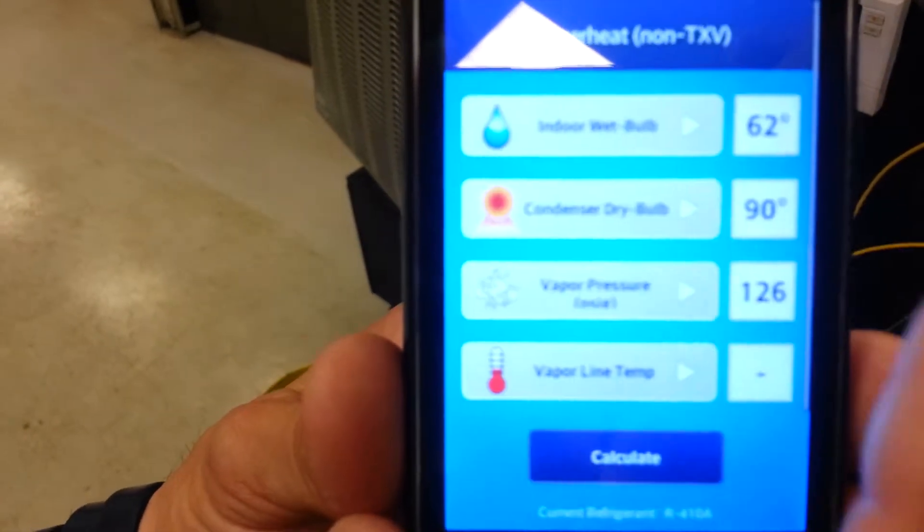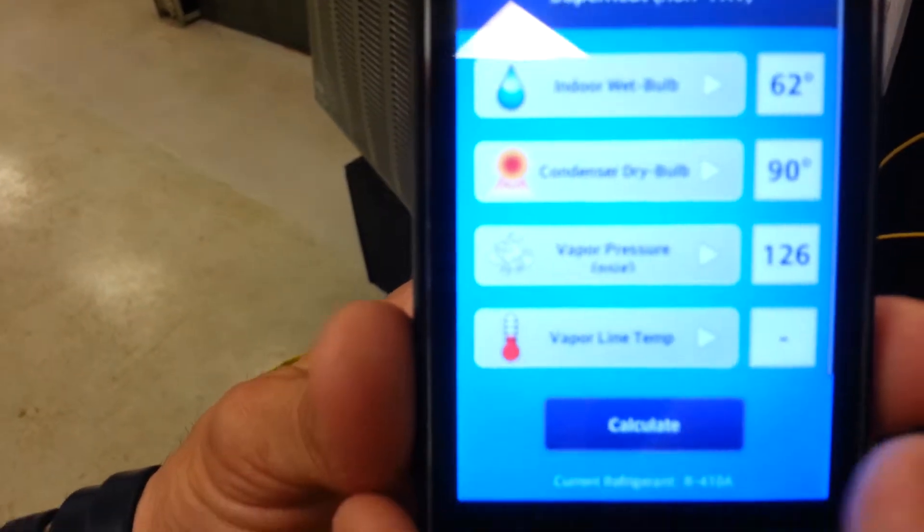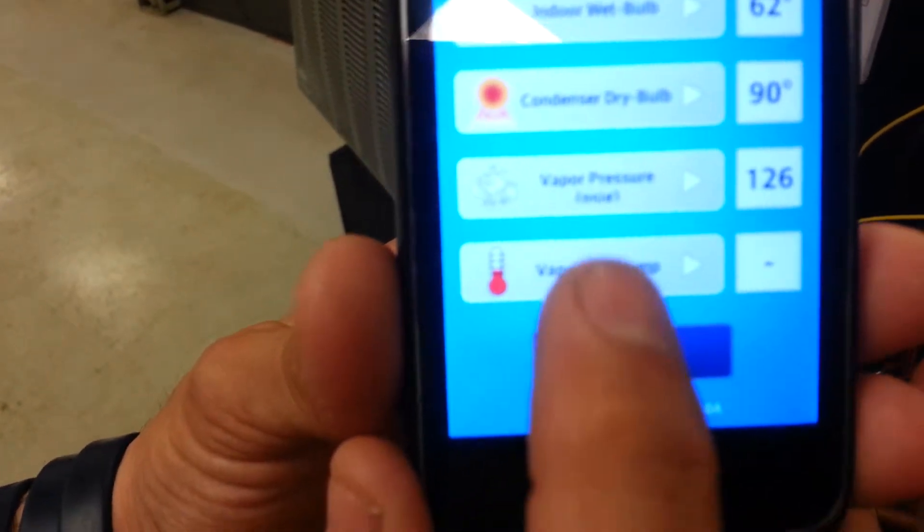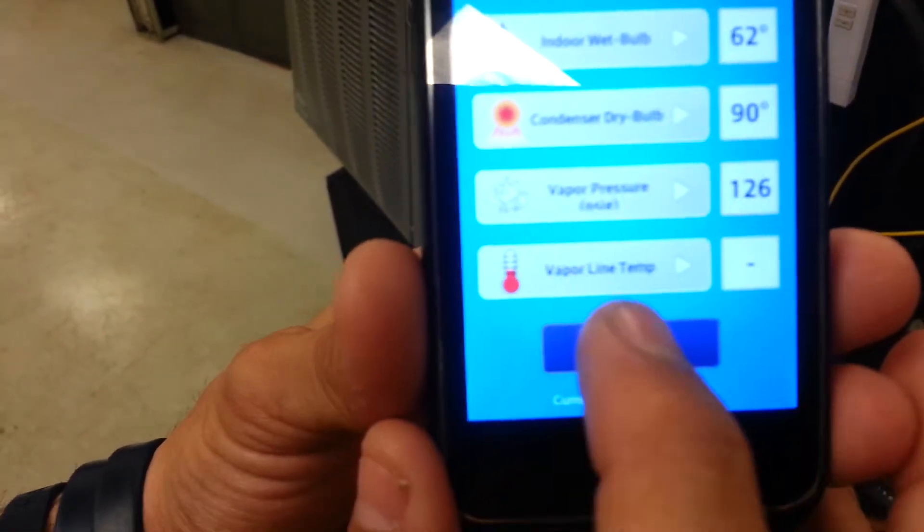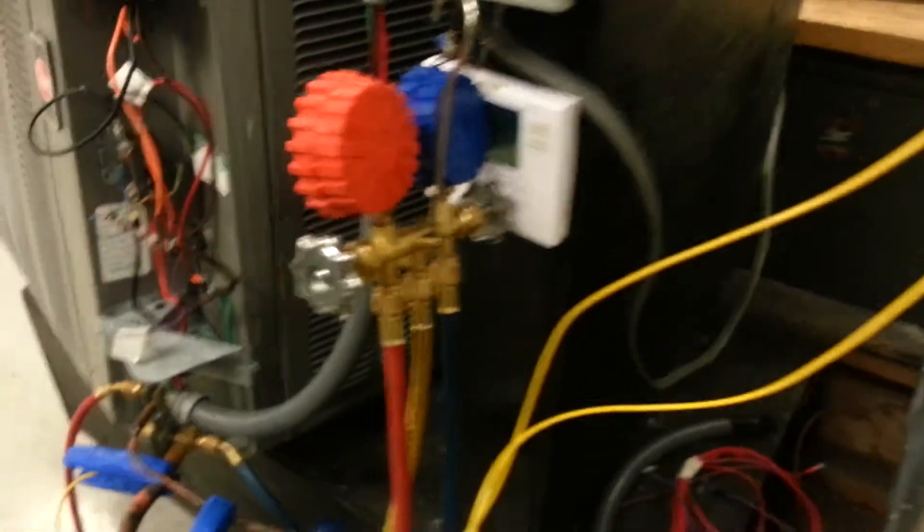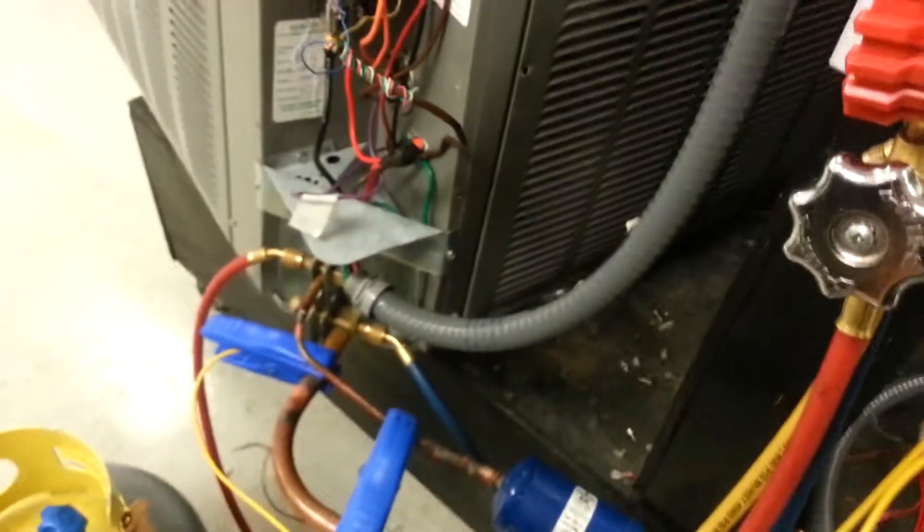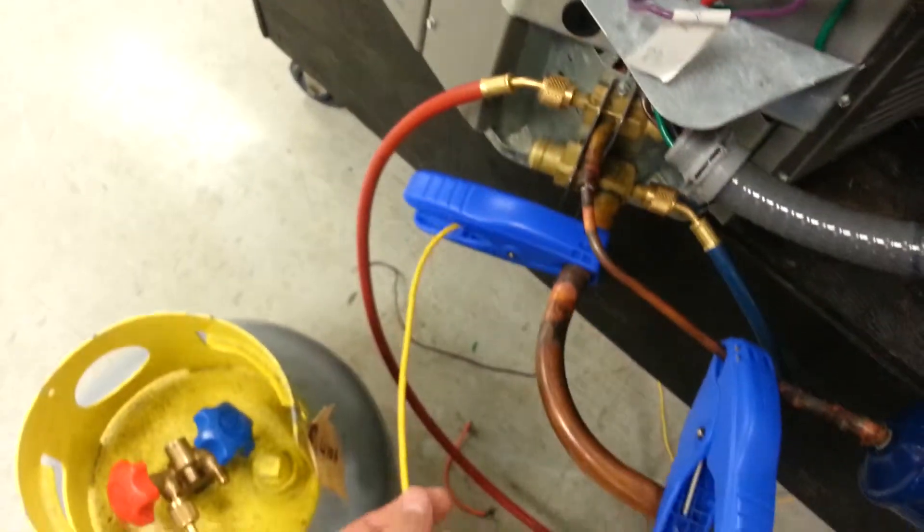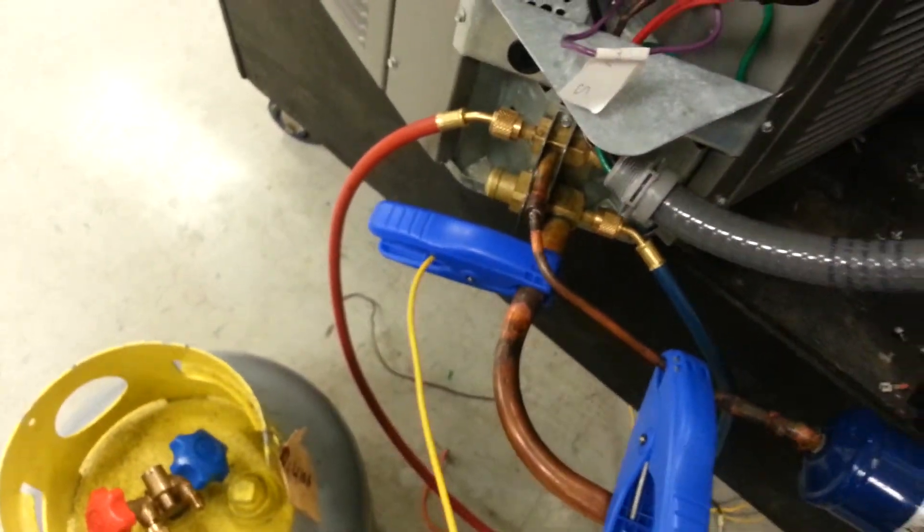Then we're going to get the vapor line temperature. The vapor line temperature is your suction line temperature. So we go over here, we have our suction line temperature, it's hooked up.